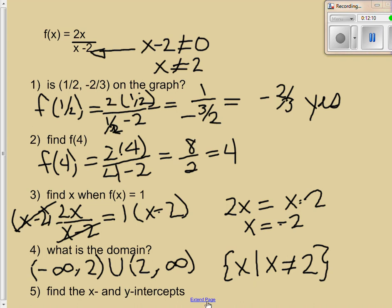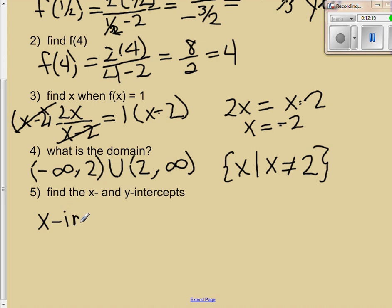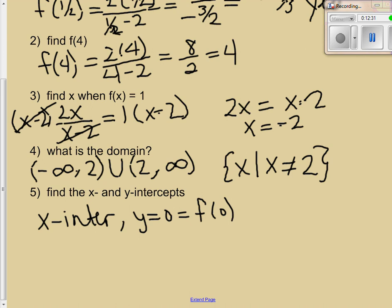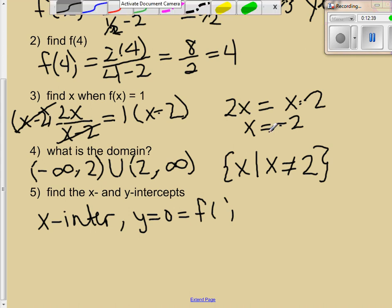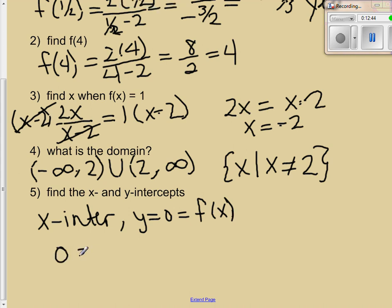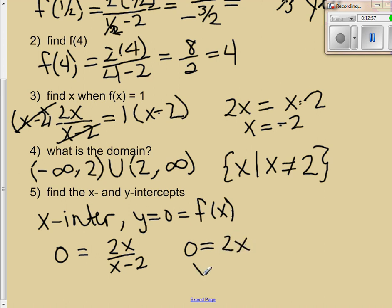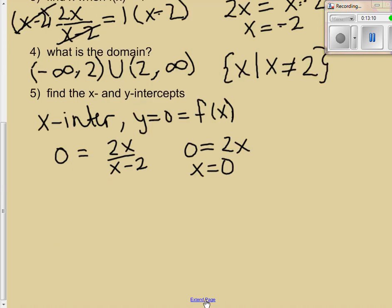For x and y-intercepts: to find the x-intercept we let f of x equal 0, giving 0 equals 2x over x minus 2. Multiply both sides by x minus 2 to get 0 equals 2x, so x equals 0. As mentioned before, if the x-intercept is the point (0, 0), that also is the y-intercept. So our x and y-intercept is the same point: (0, 0).